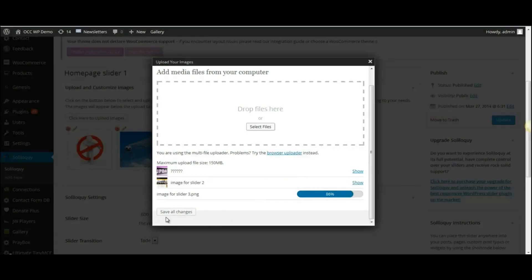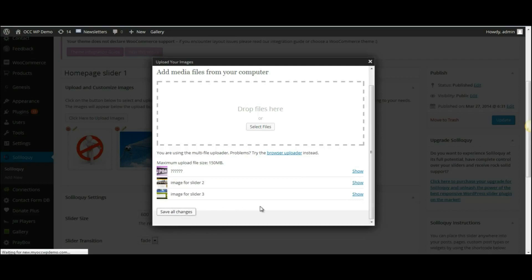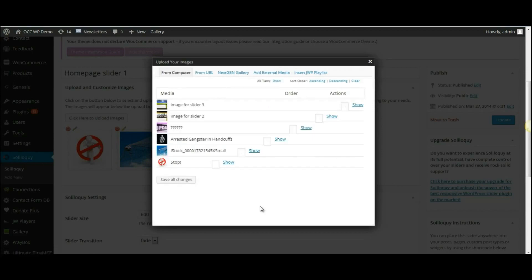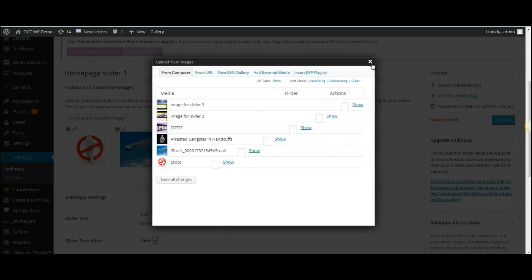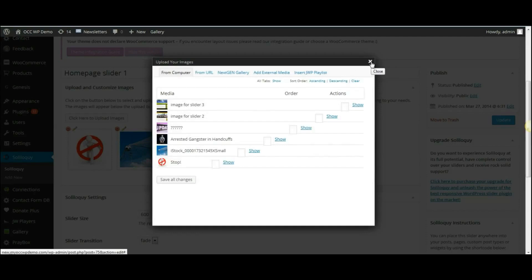So once I'm done adding all three images, I will click on the Save All Changes button at the bottom. And then click on Save All Changes again. And then close this out.